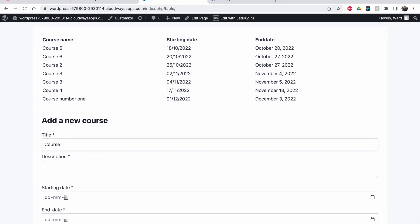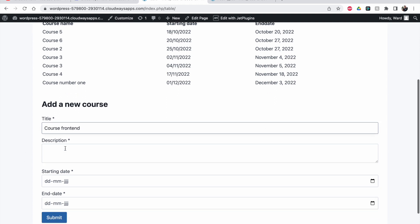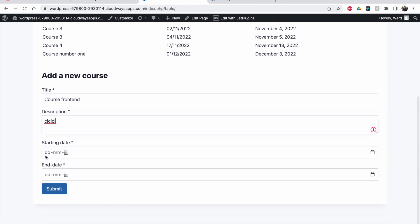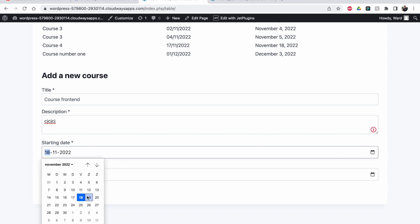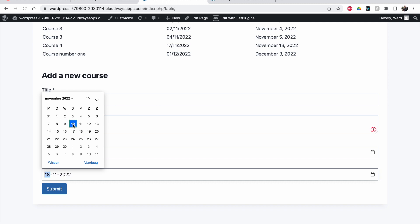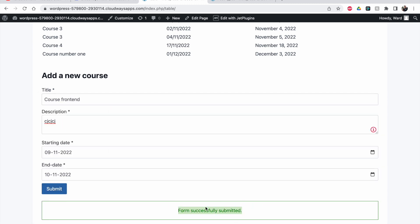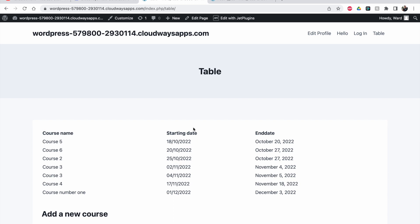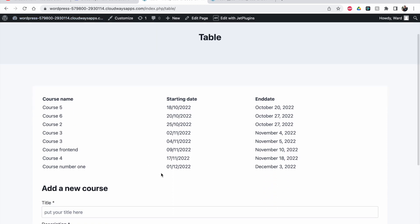Now there's more clarity on the page. Let's test if it works. I'll call it 'Course Front End', add a random description, and for the starting date I'll pick November 9th and the end date November 10th. Then I'll click submit — 'Form successfully submitted.' You can also customize this message. After reloading the page, you can see 'Course Front End' is now added inside the table in the correct chronological order between the 9th and 10th of November.